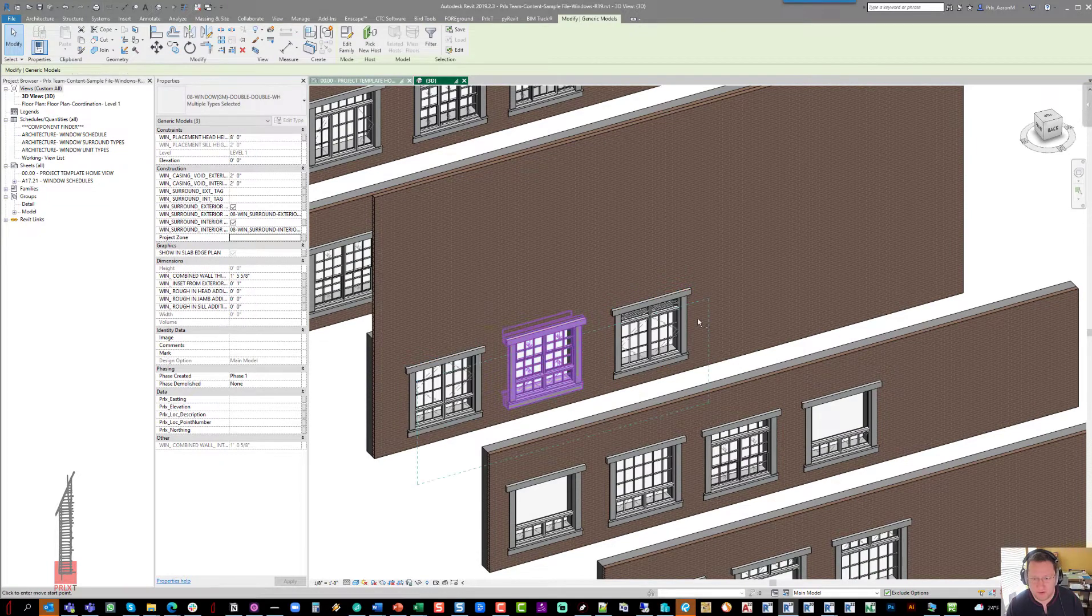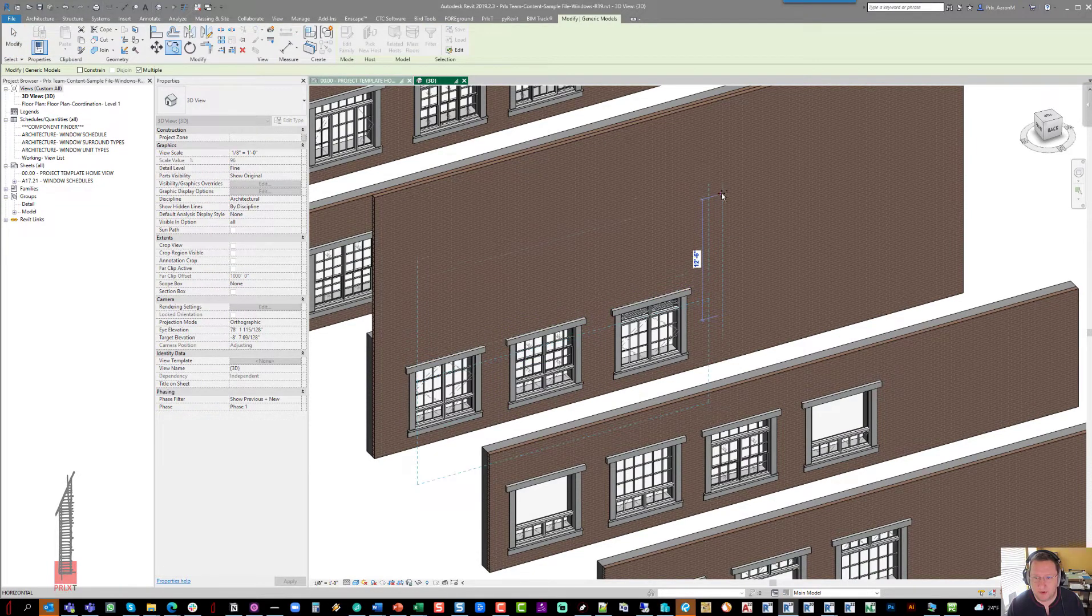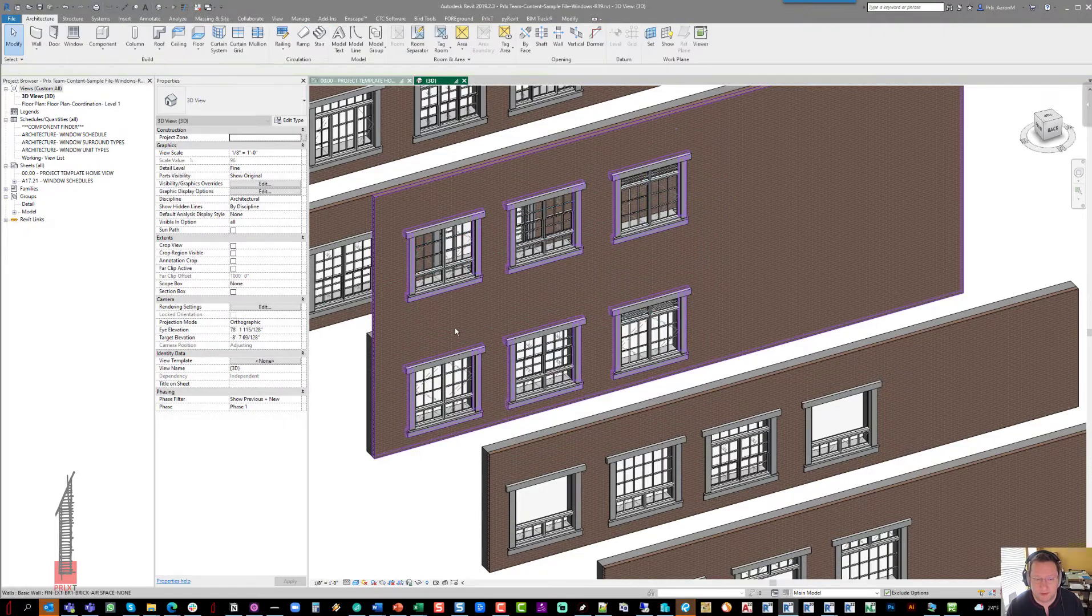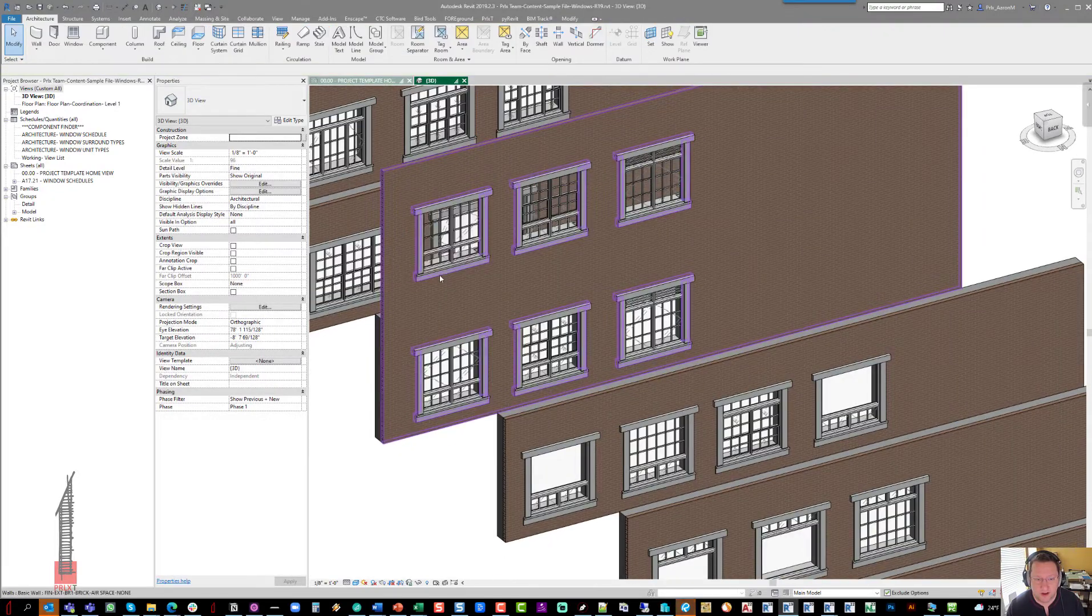So to show you, I'm going to just copy up windows to a second story in the Windows sample file here.